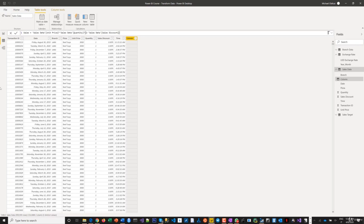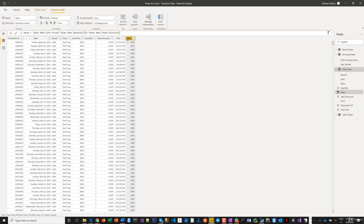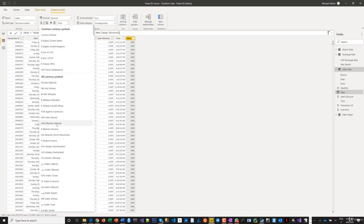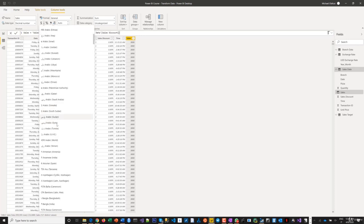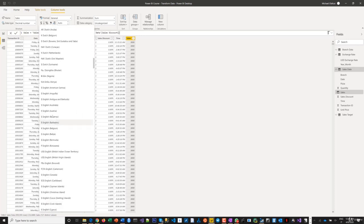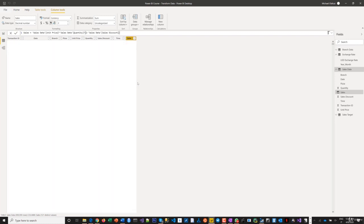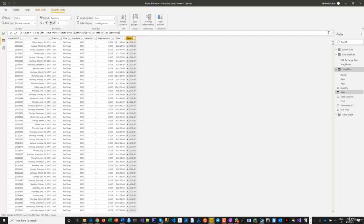That instantly does the sales calculation for me. If you want this to show in Naira or whatever your local currency is, you can select it here. I'll set this to Naira. Okay, that looks good.